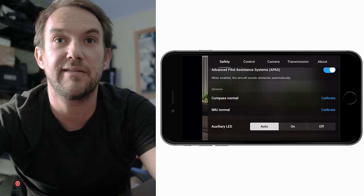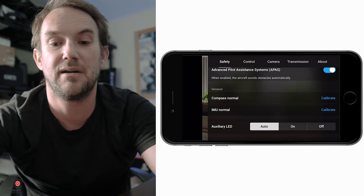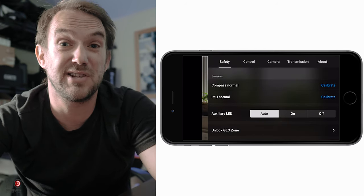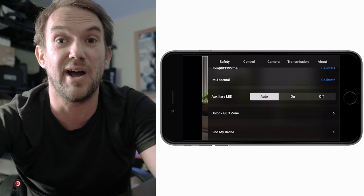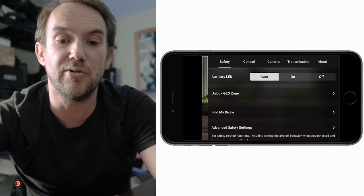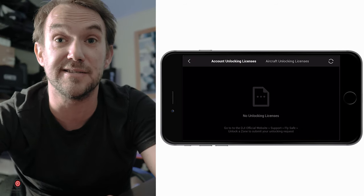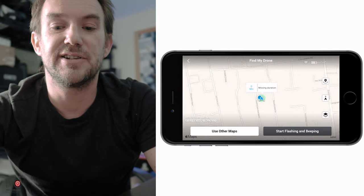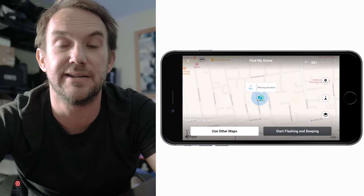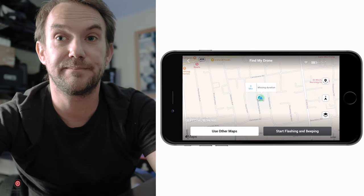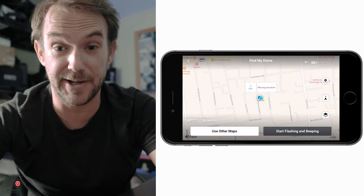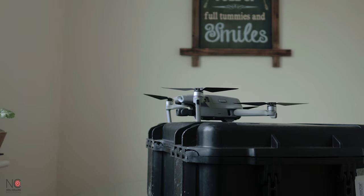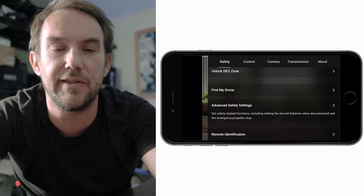The auxiliary LED is the little light underneath the drone when it takes off and lands. You can set it to auto - which I keep it on - or off. It's quite handy in low light. Then you've got unlock geo zones, where your licenses appear for getting into restricted areas. There's also a find my drone function - if you lose your drone, hit the start flashing and beeping button and it'll help you locate it.